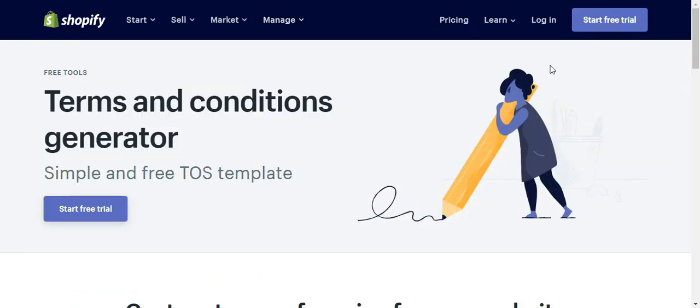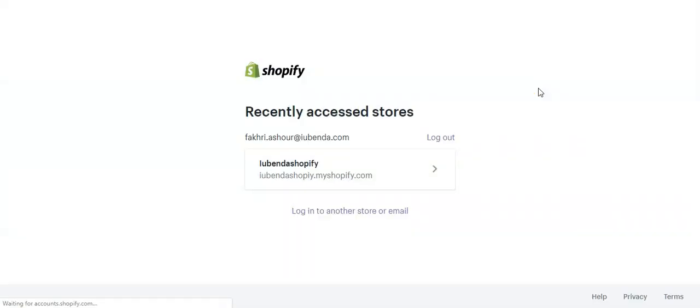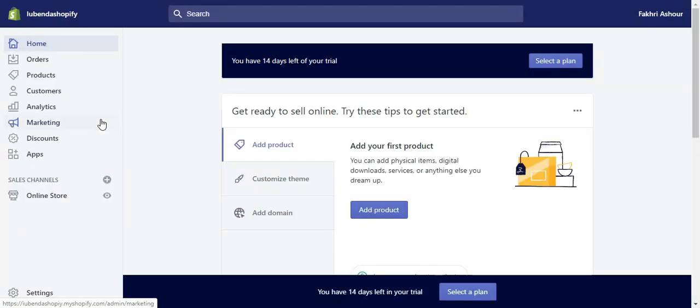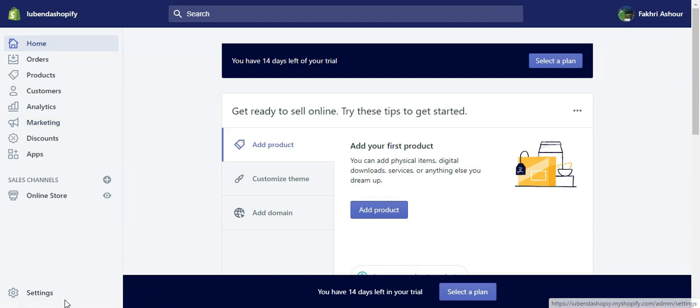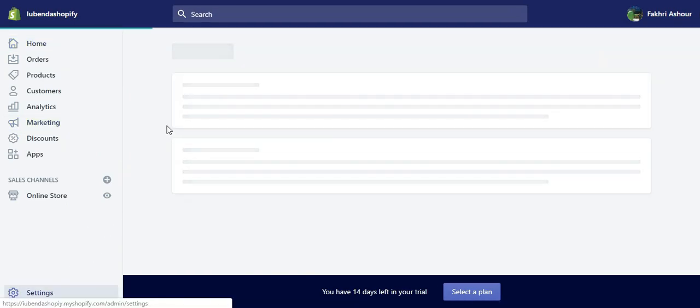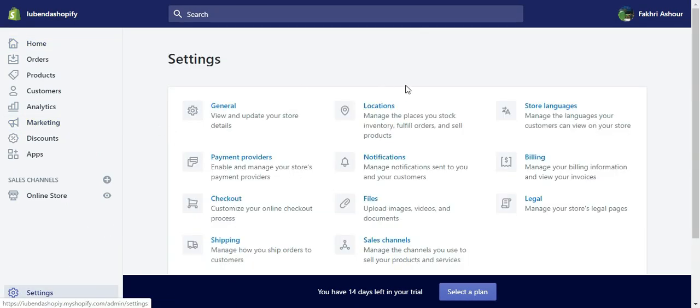So that's Shopify. Click on login. Then go to your Shopify store. Then head on to settings. Go to legal.